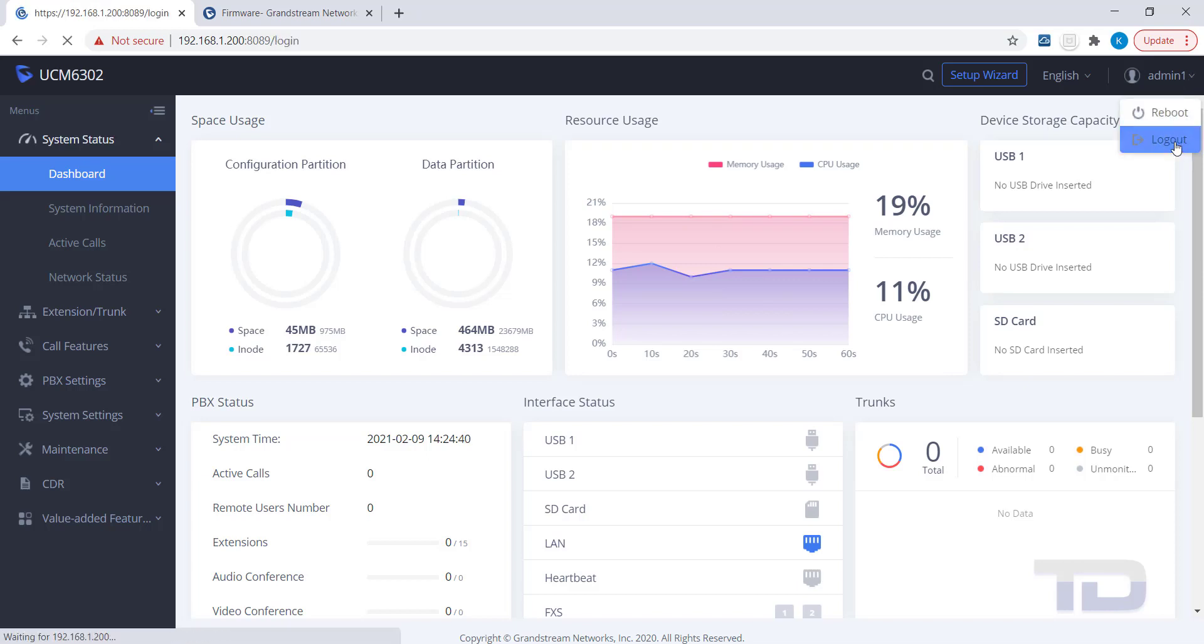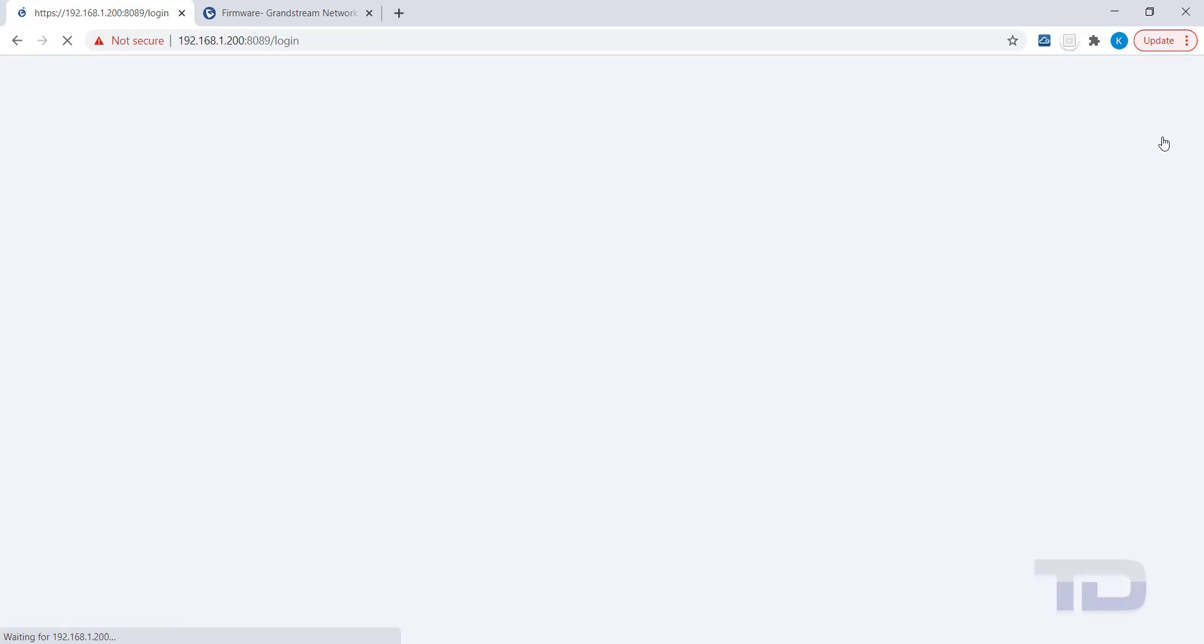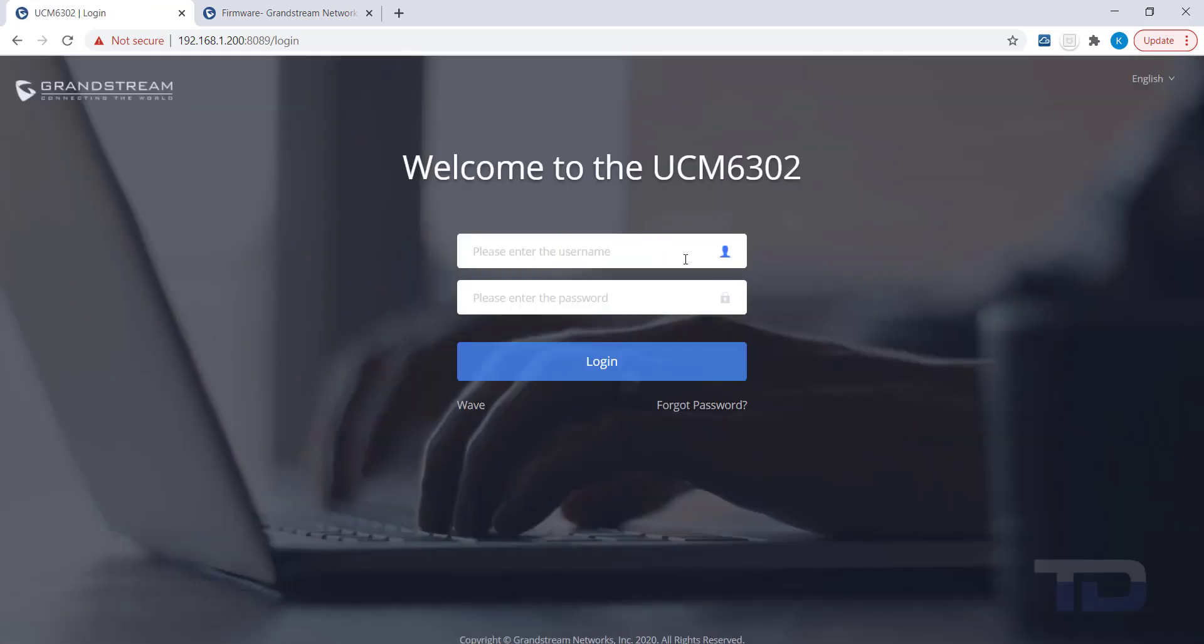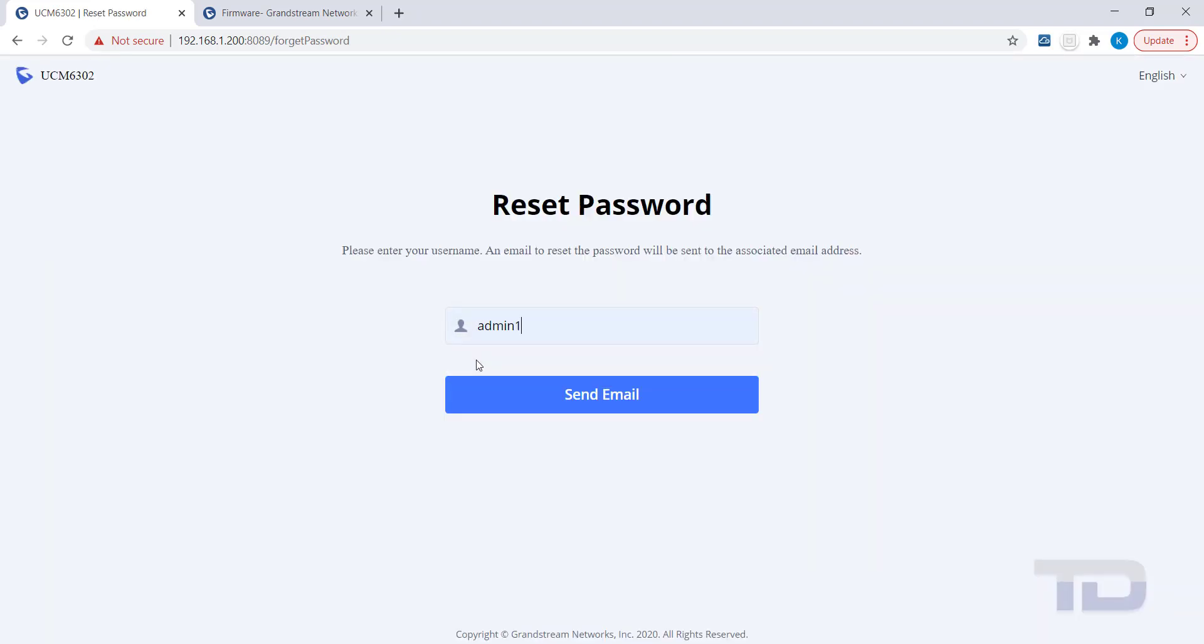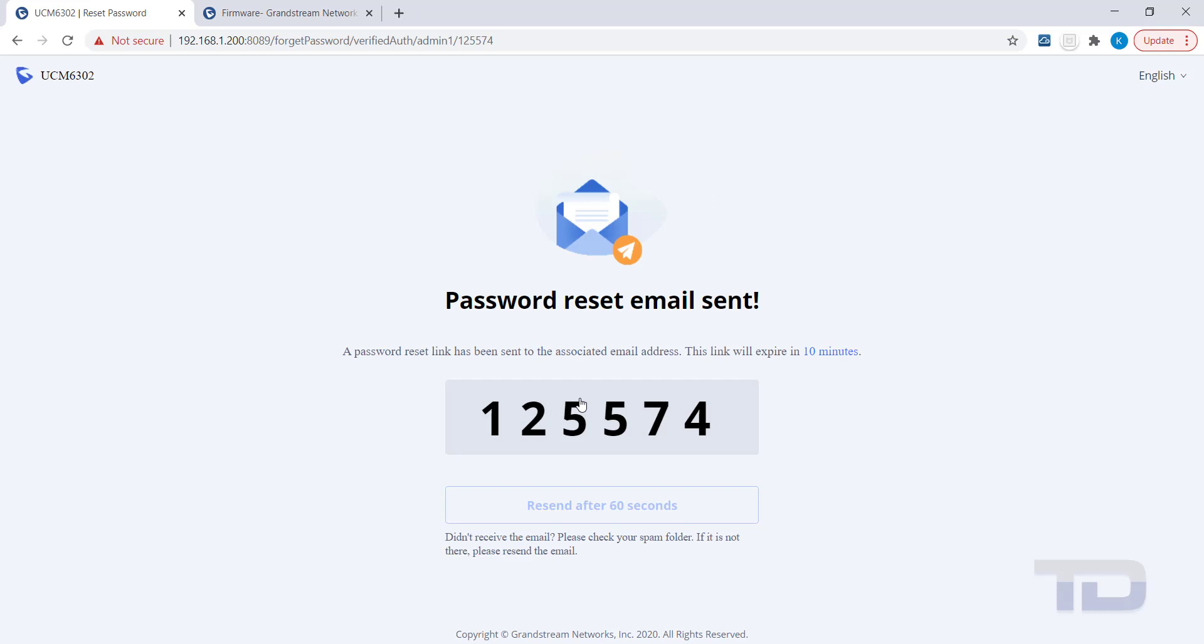I'm now logging out to show you how the Forgot Password login works. When you click on Forgot Password, the system uses the email address we set under the user's account. Enter the username you need to reset the password for and click Send Email. The page will now show a verification code that you will need to enter later, so record this number.